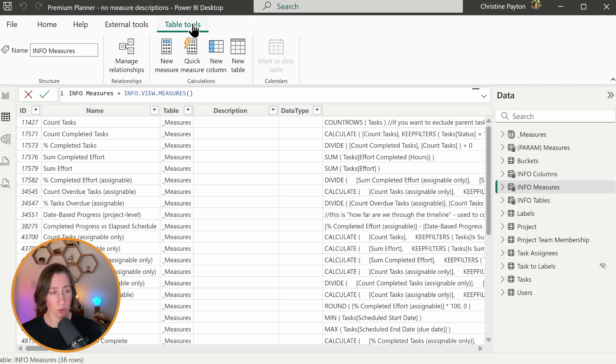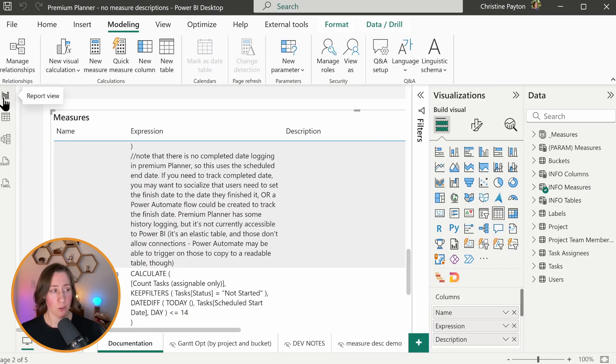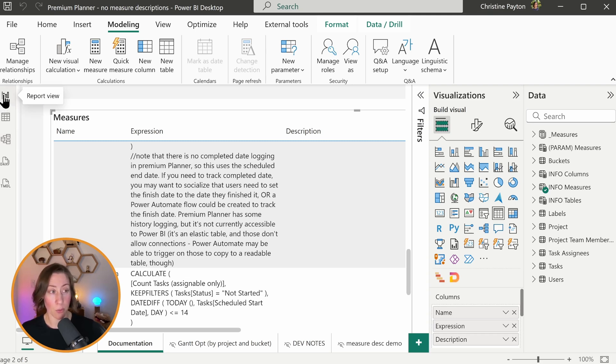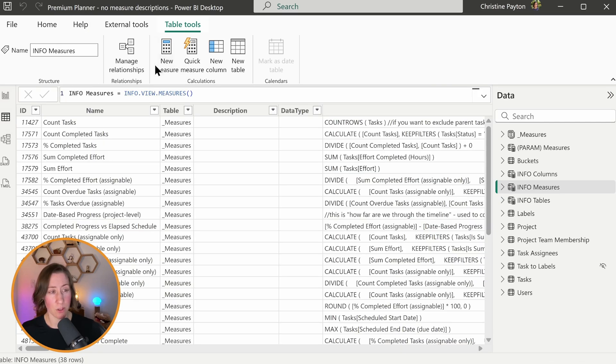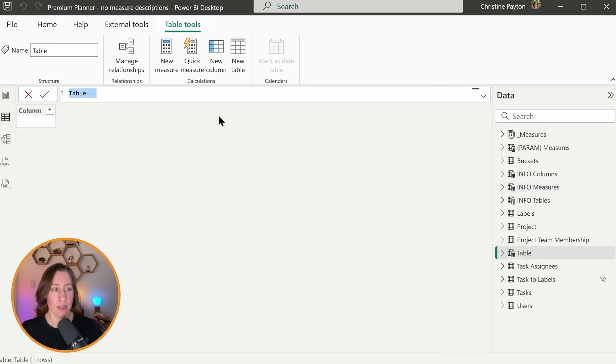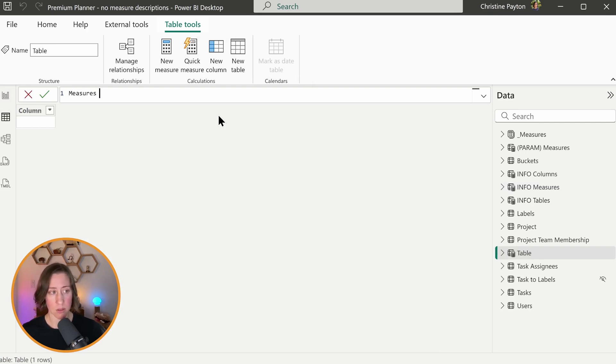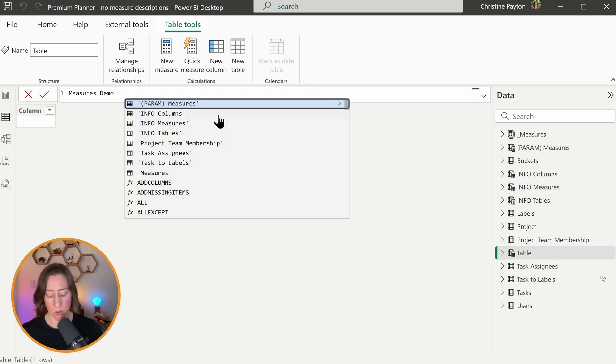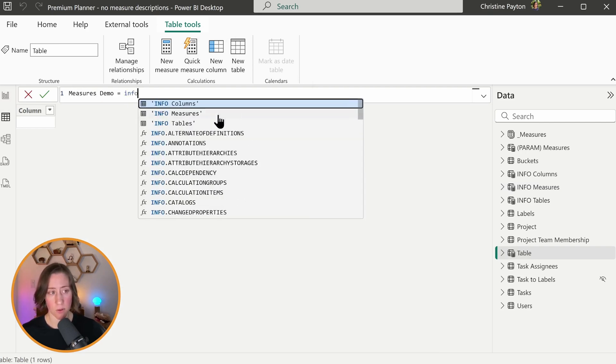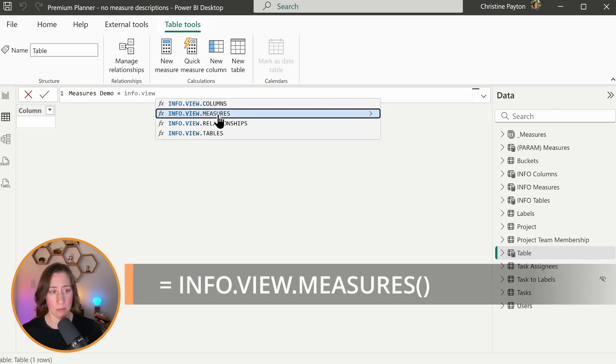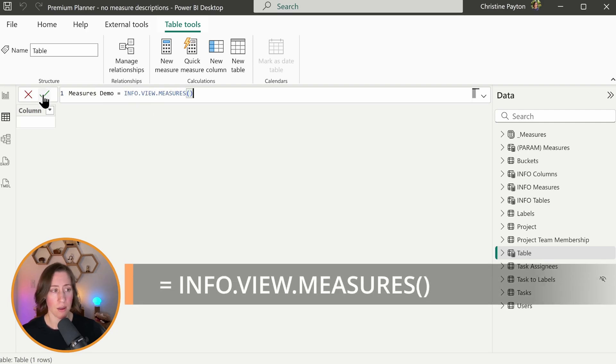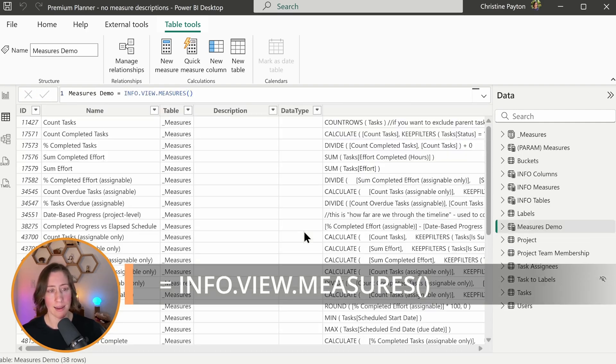So I have one here, but to make this, what you do is you go to table tools in the toolbar. From the report view, you just click on new table. If you're in the table view, it's under table tools, new table. Then just type in whatever you want your table name to be. So you could call this measures and then set it equal to info.view.measures and hit the checkbox. And that's done.